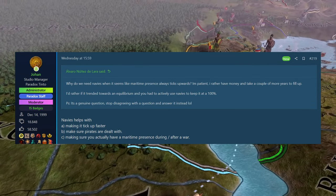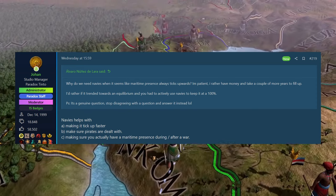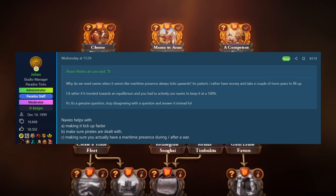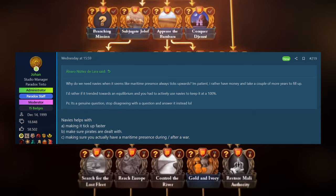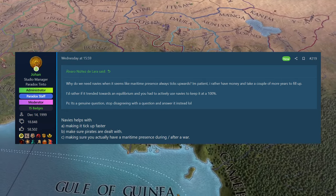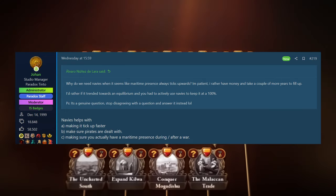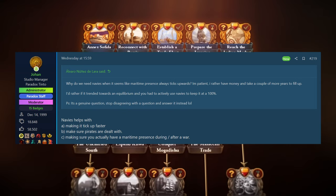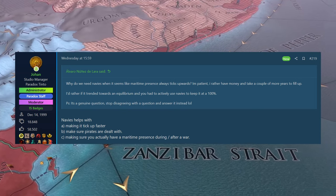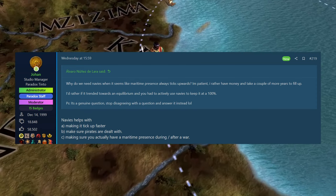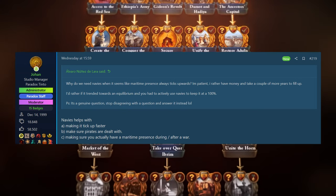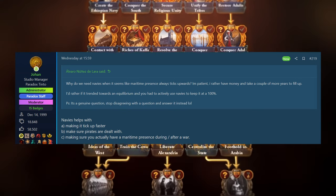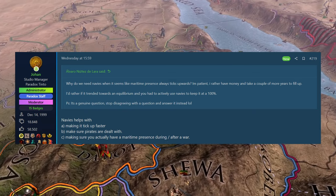Alvaro Nunes Delaro is back with another question. Why do we need navies when it seems like maritime presence always ticks upwards? I'm patient. I would rather have money and take a couple of years to fill it up. I'd rather if it trended towards an equilibrium and you had to actively use navies to keep it up at 100%. And it's funny here because Alvaro kind of said, this is a genuine question. Do you give us a straight answer? And Johan kind of didn't. I think he has given us as much information as he can, but there are some things they don't want to talk about yet. But anyway, his reply was navies help with making it tick up faster, making sure pirates are dealt with and making sure you actually have a maritime presence during and after a war. They don't just want fleets raised for a war. And then as soon as the war's finished, you just kind of discard them until your next war that requires a fleet. They want them to be actually used during the timeframe of the game.